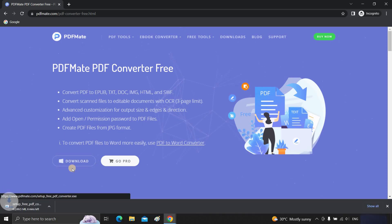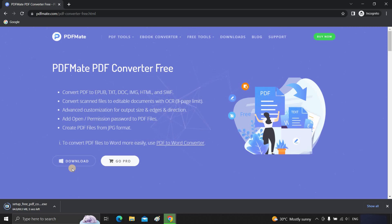After clicking, it will start downloading, and the time required will be based on your internet speed.